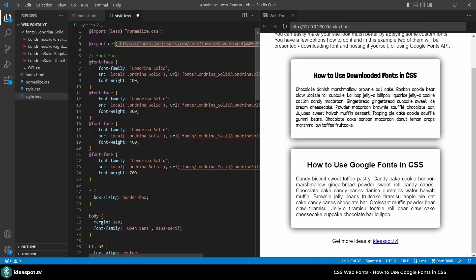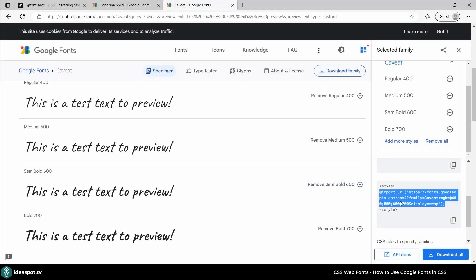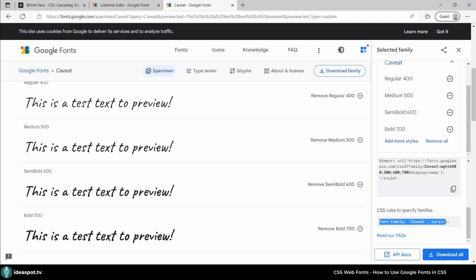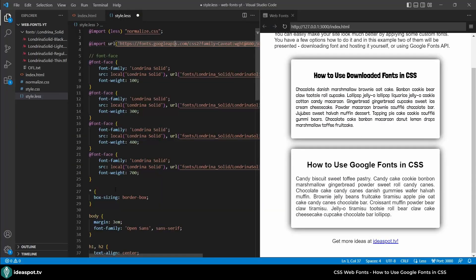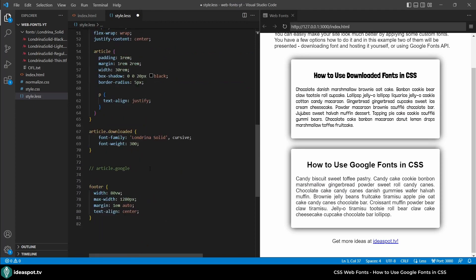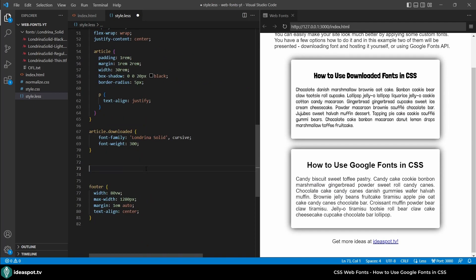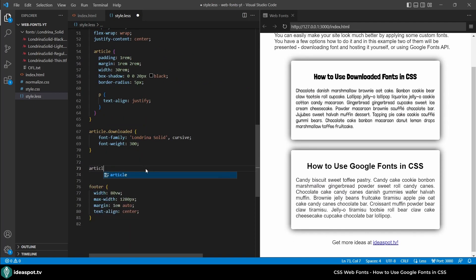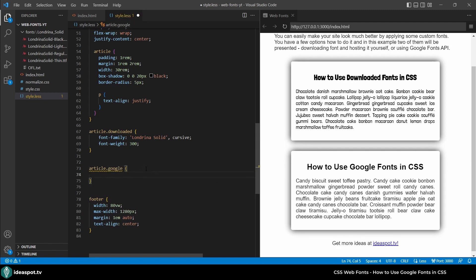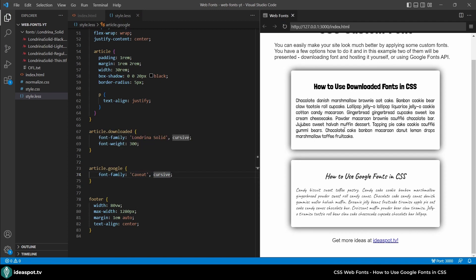And here I can just import this font. But that's not the end. I need also to scroll a little bit down. And here is the CSS rule to actually use my new font. So let's copy that. And go back to code. And here we will provide the styling article Google. And here I can paste what I copied. So that's font-family caveat and cursive. Save. And here I will refresh. And look the font is added in here without any work on my side.